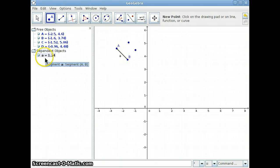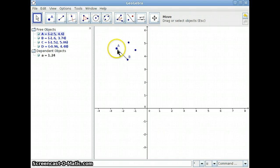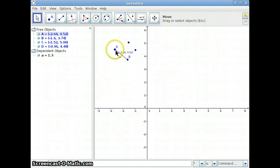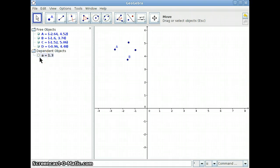You can see over here the Algebra View gives its name and also tells you the length of it. If I change the location of point A or B, I will also change the length of segment A. What's also nice about the Algebra View is you can hide objects by just clicking on the little circle next to them — so you can see I'm hiding and showing the segment.